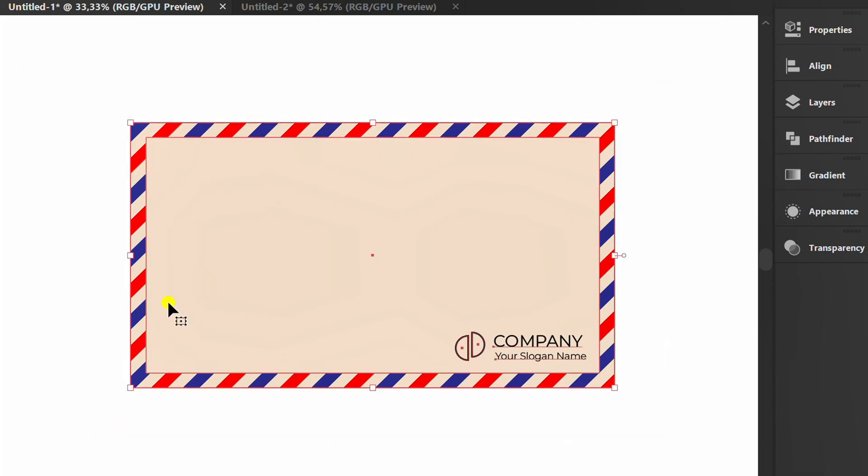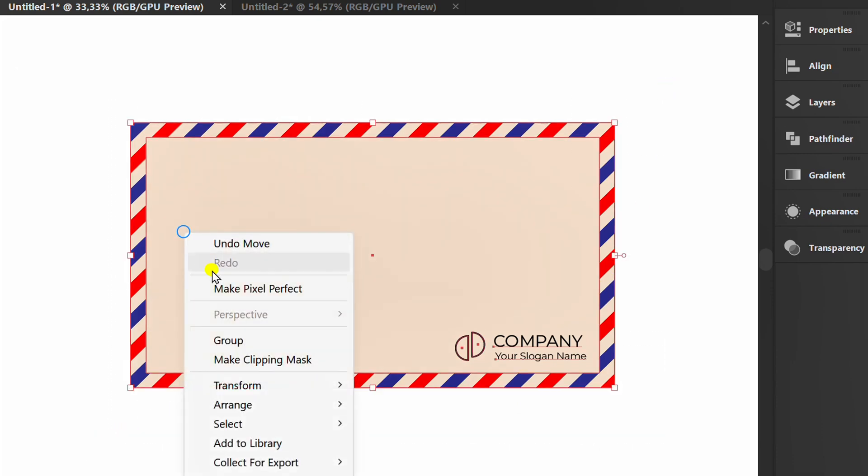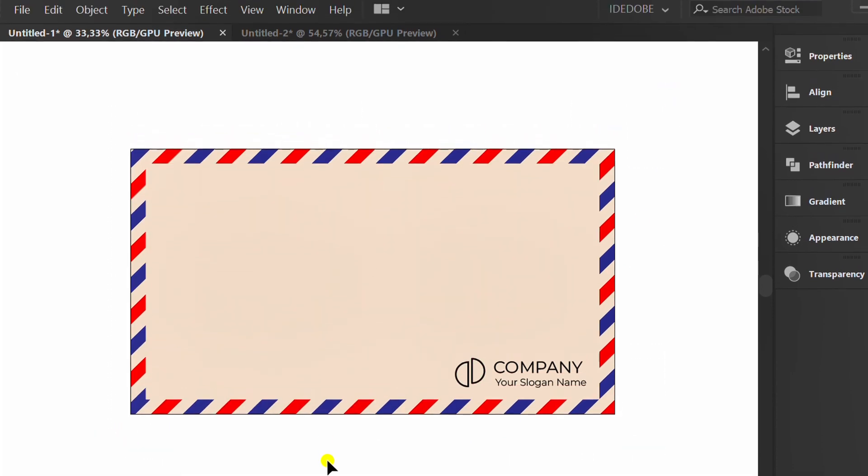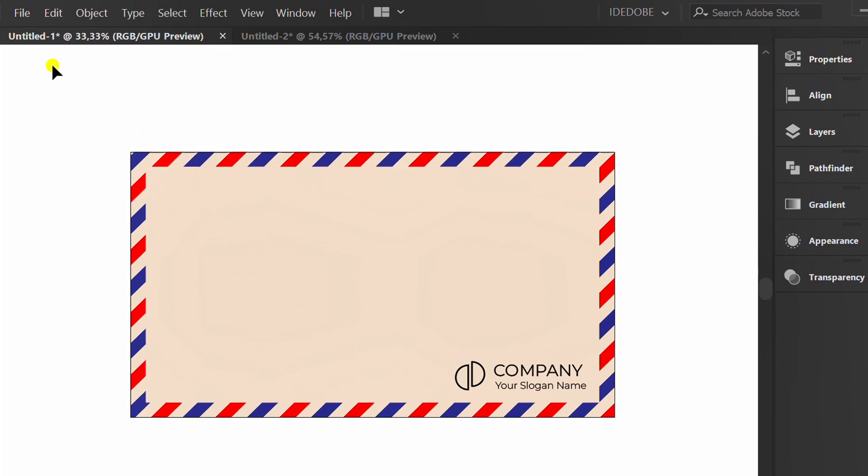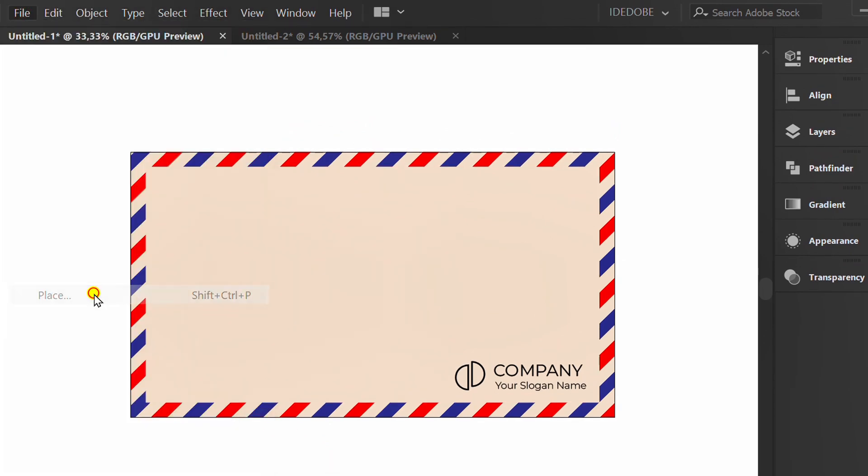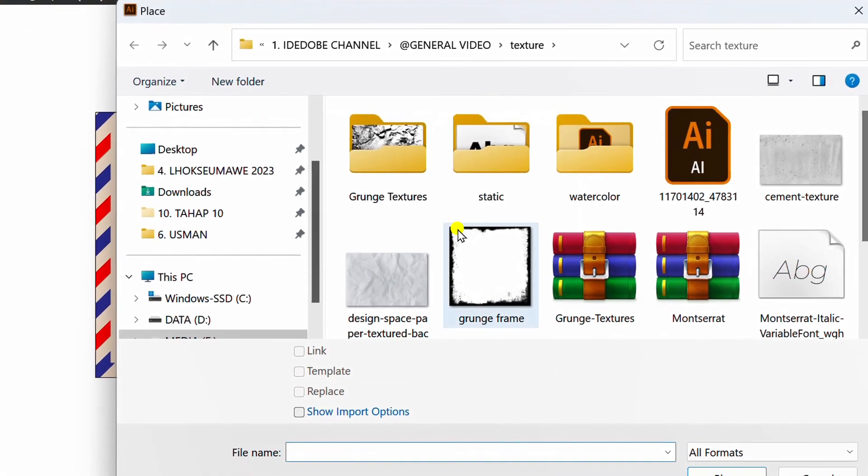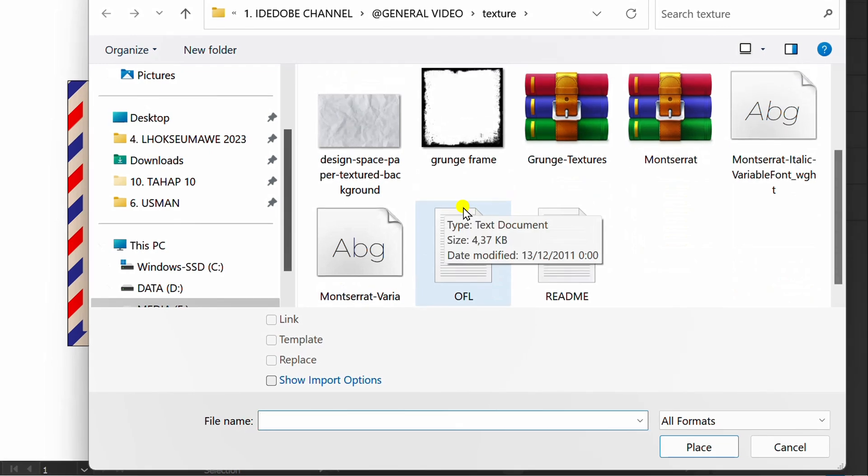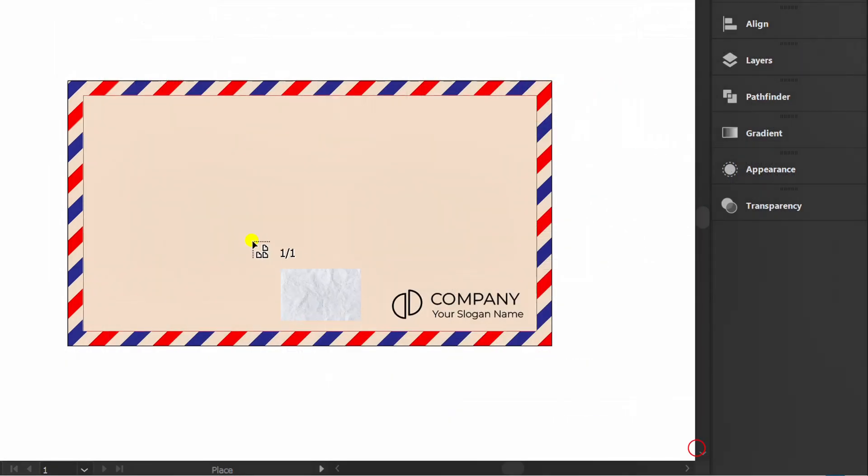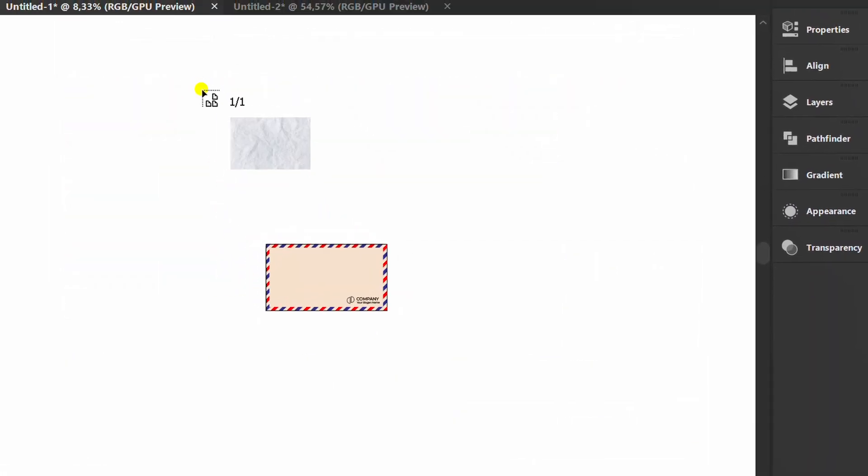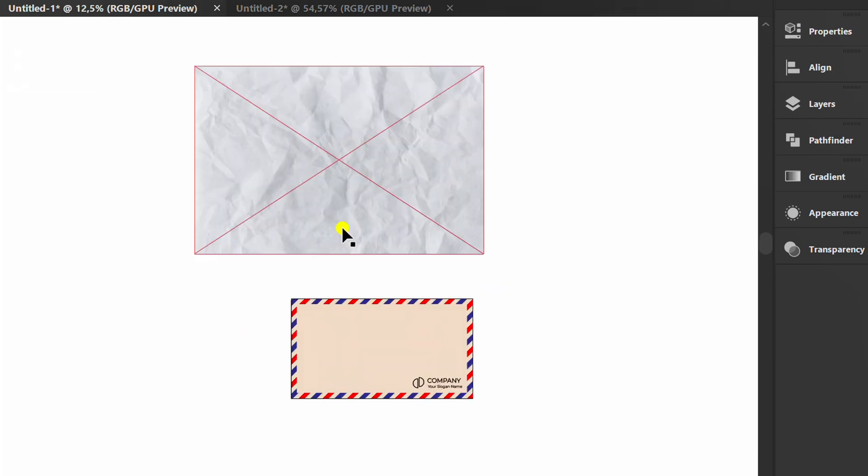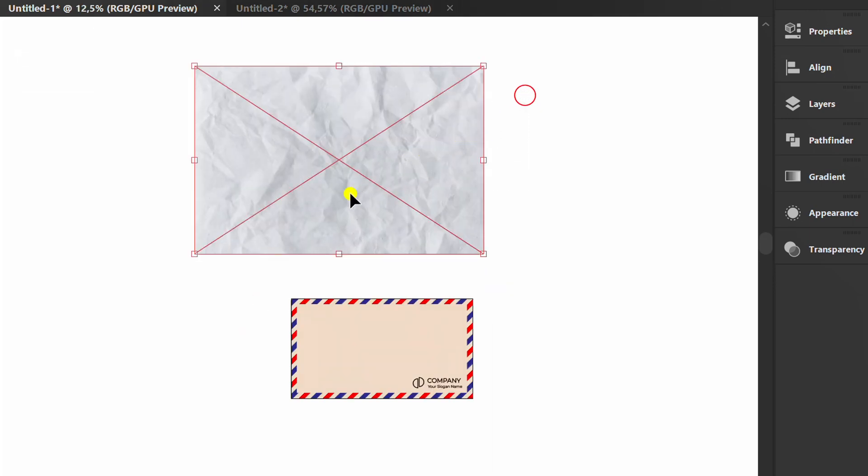Select and group. Next, go to file and click place to insert the paper texture. Select and press ctrl c to copy.